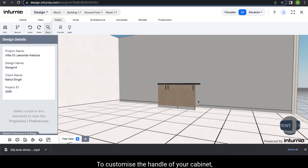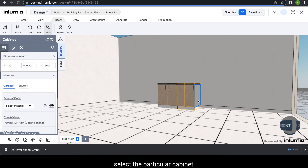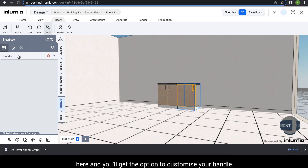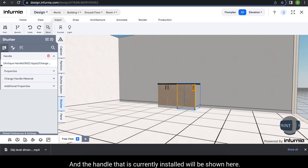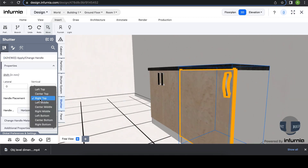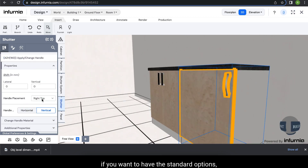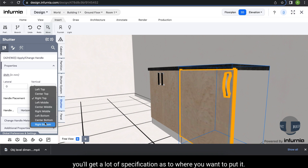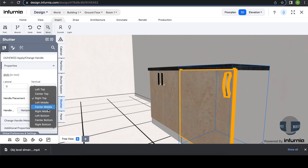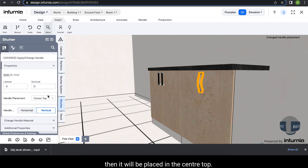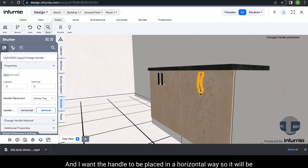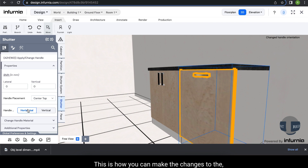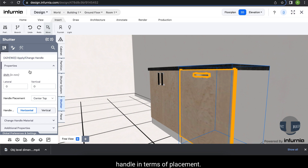Rather than inputting handle position values manually, you can select from the Handle Placement drop-down for standard positioning options. You can specify the placement — for example center top — and the handle will be placed there. You can also set the orientation, such as horizontal. This is how you make changes to handle placement.